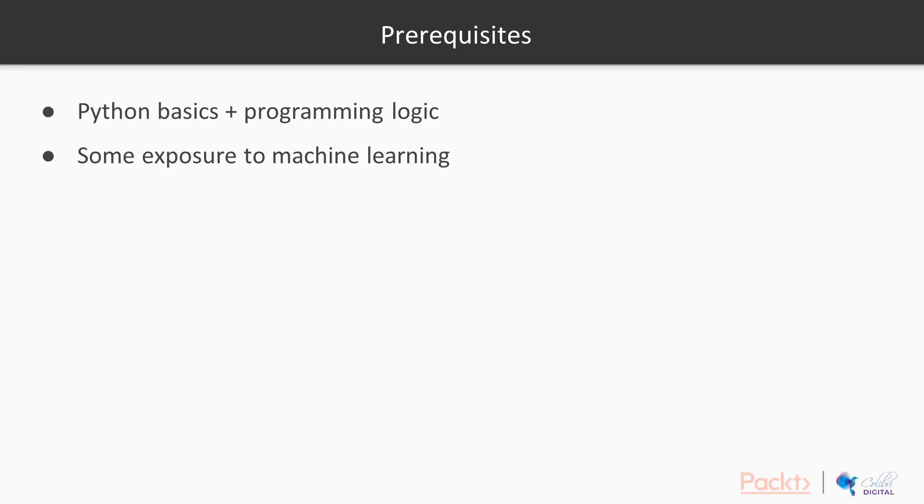Python basics and programming logic is a prerequisite for this course. Also, some exposure to machine learning would be helpful although not very necessary.